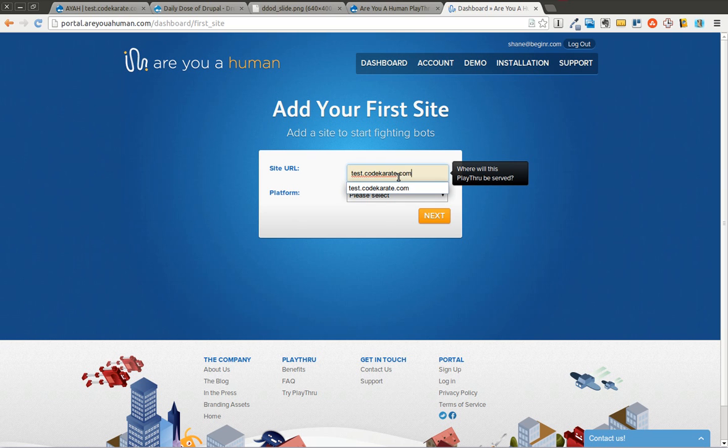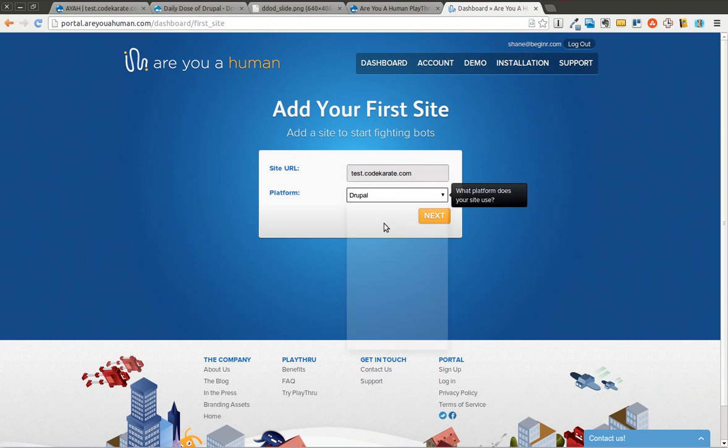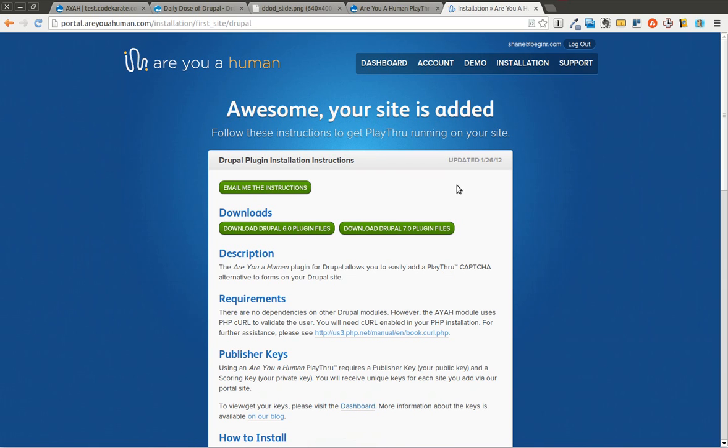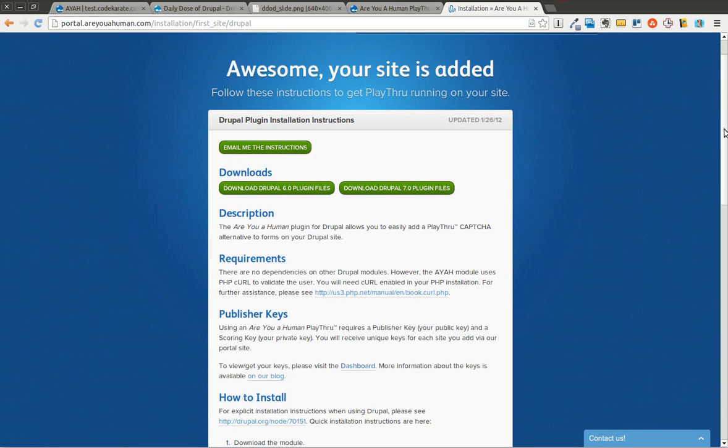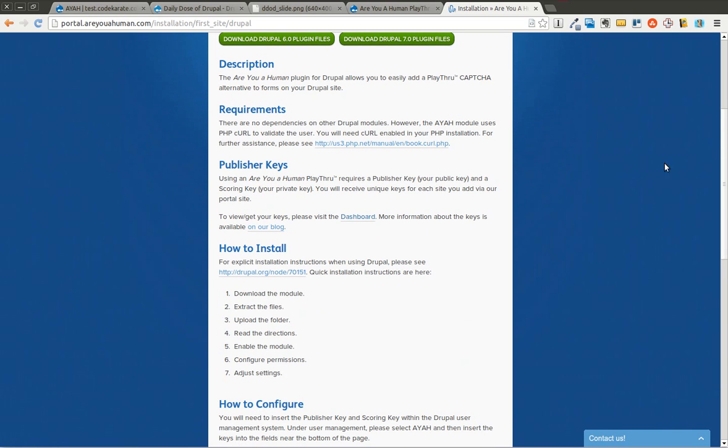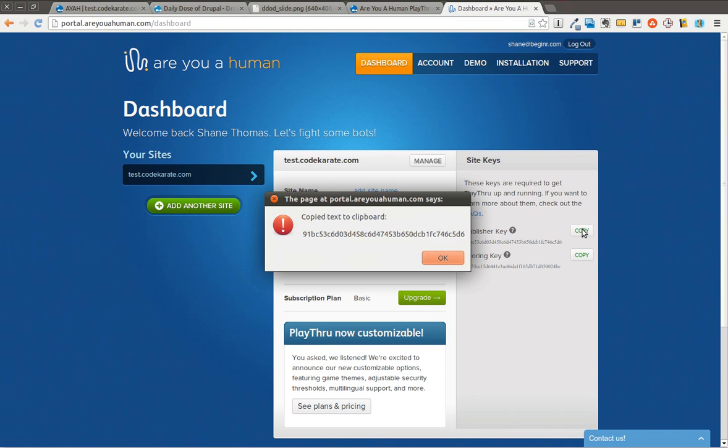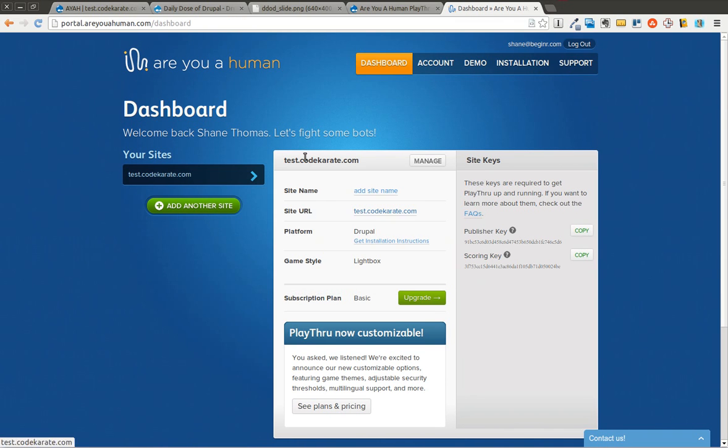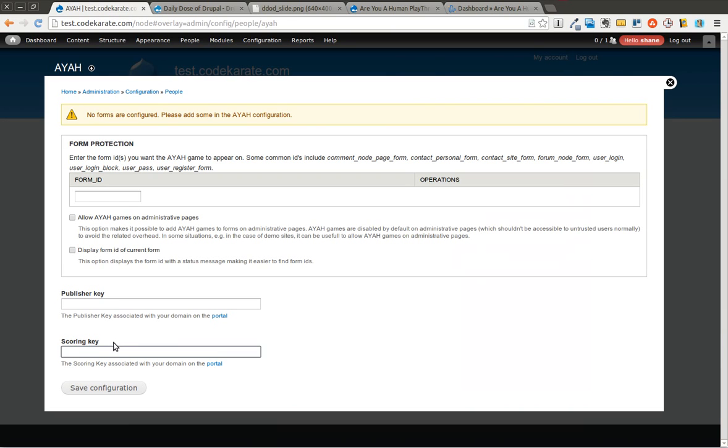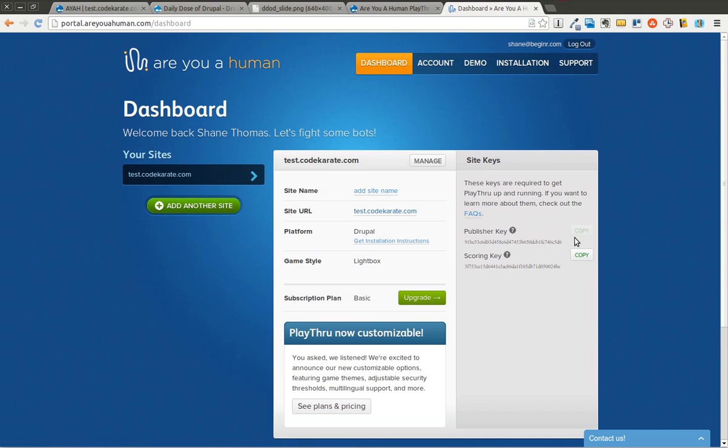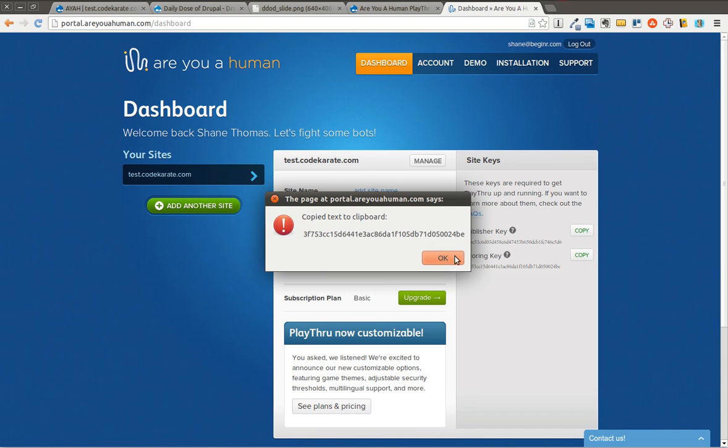So I'm going to go ahead and enter in a site. And I'm not going to follow the download instructions here, of course, since we already have the module. I'm just going to click on the dashboard page where it lists my publisher key and the scoring key in this rate column. So I'll come back in here and enter in both of those values.